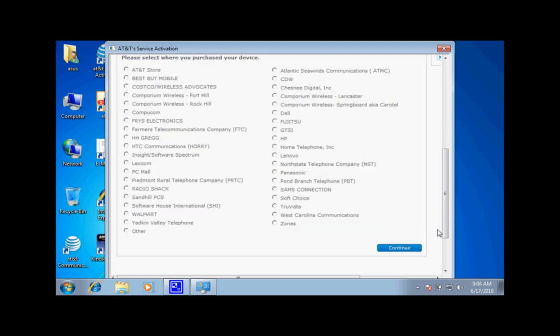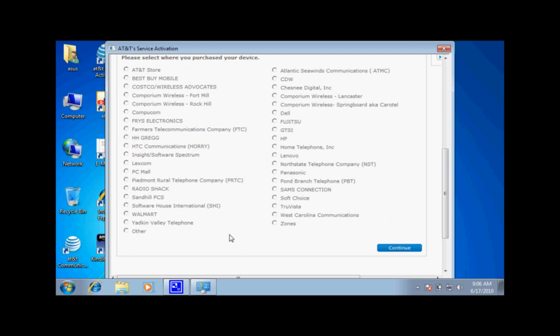Then, it will ask you where you purchased your 1005PEG, then click continue.